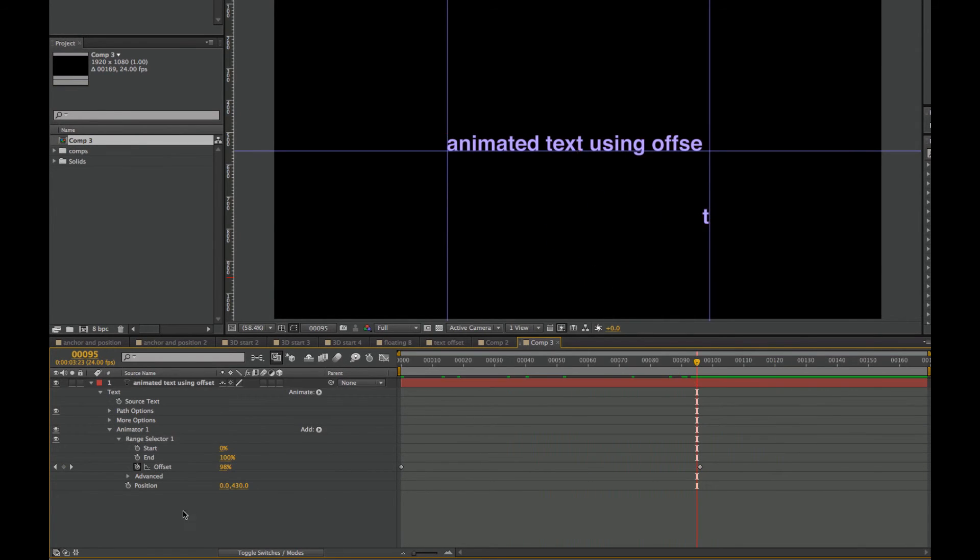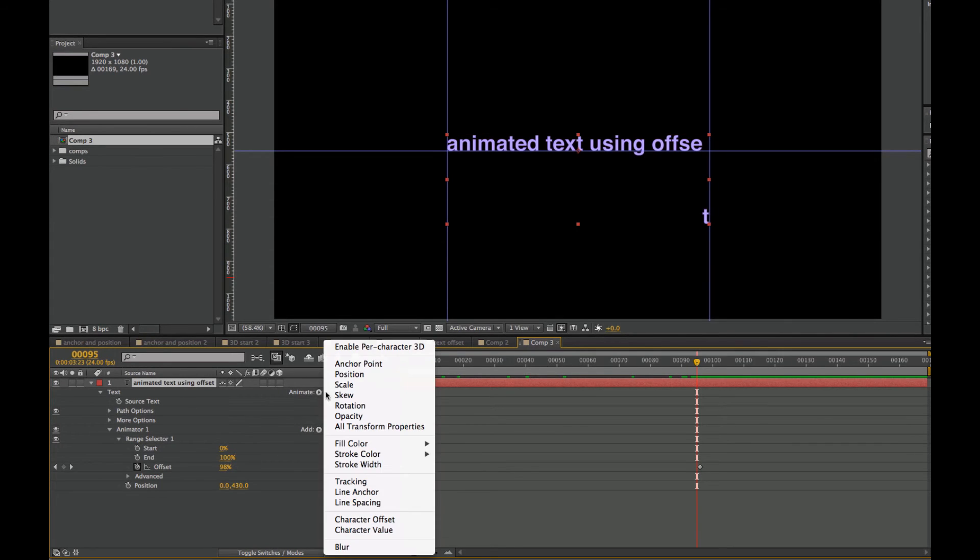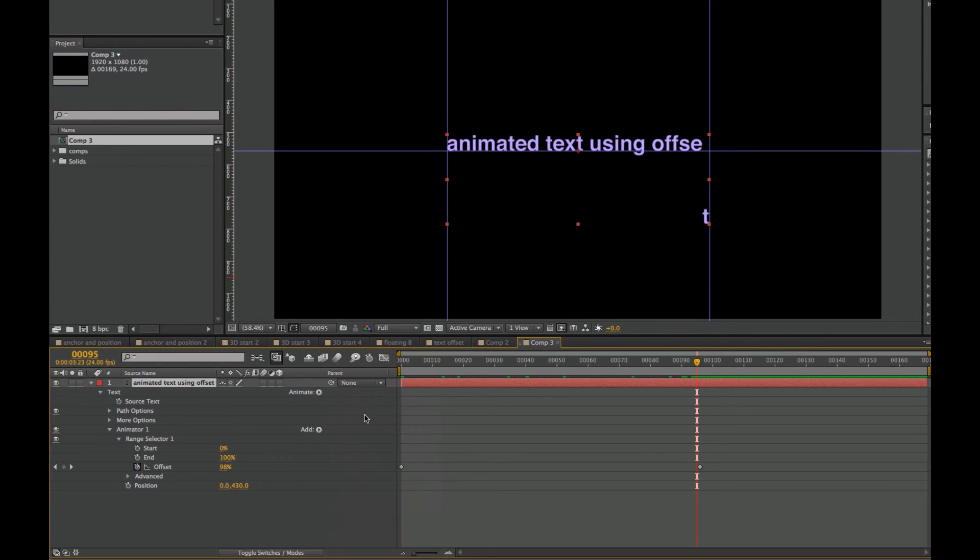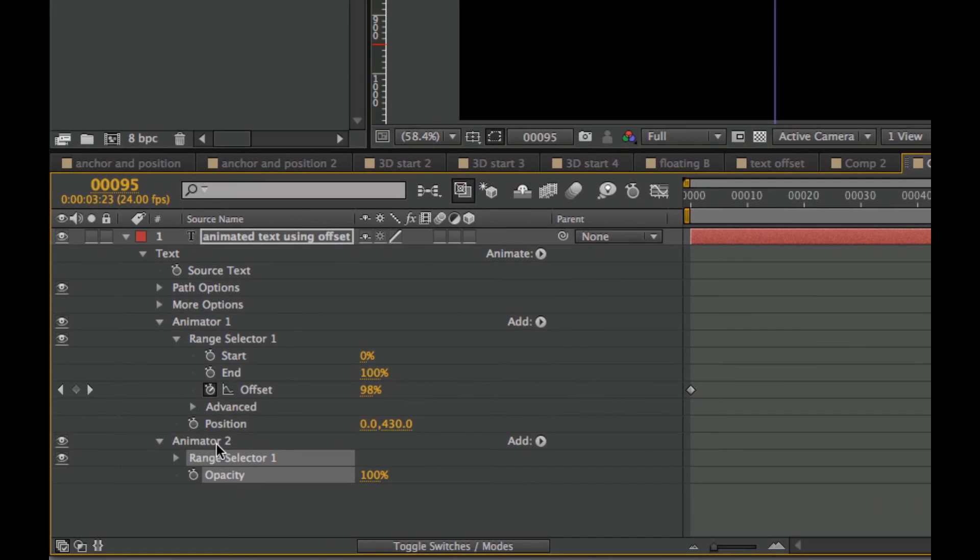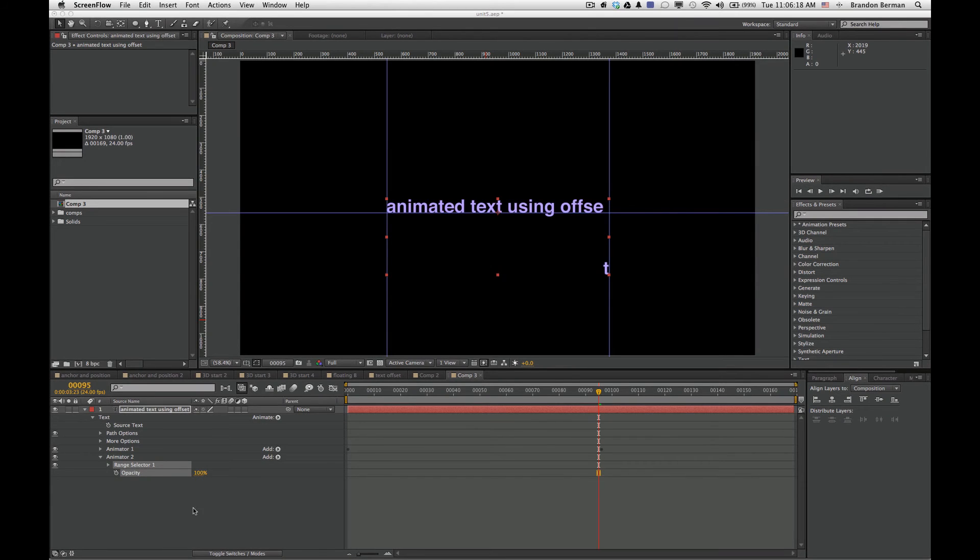Okay, so from here I'm going to deselect and select the layer again and add another animate. So I'm going to select Opacity and you see now we have Animator 2. So we have Animator 1 and Animator 2. Let's take a look at using the second Animator here.